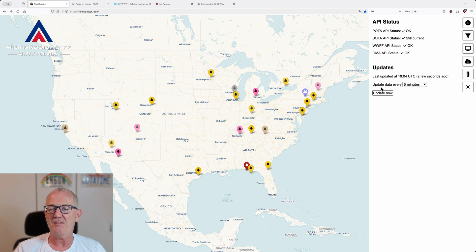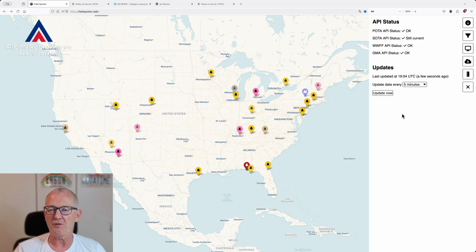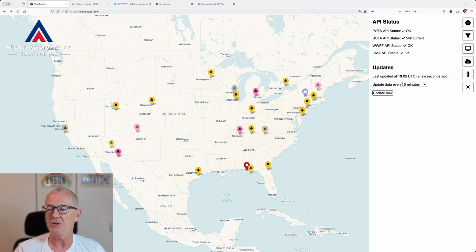Then you can set the update time — update data every 2 minutes, 5 minutes, or 10 minutes. Let's go with 5 minutes, that's fine. Or you can force a manual update by clicking 'Update Now'.